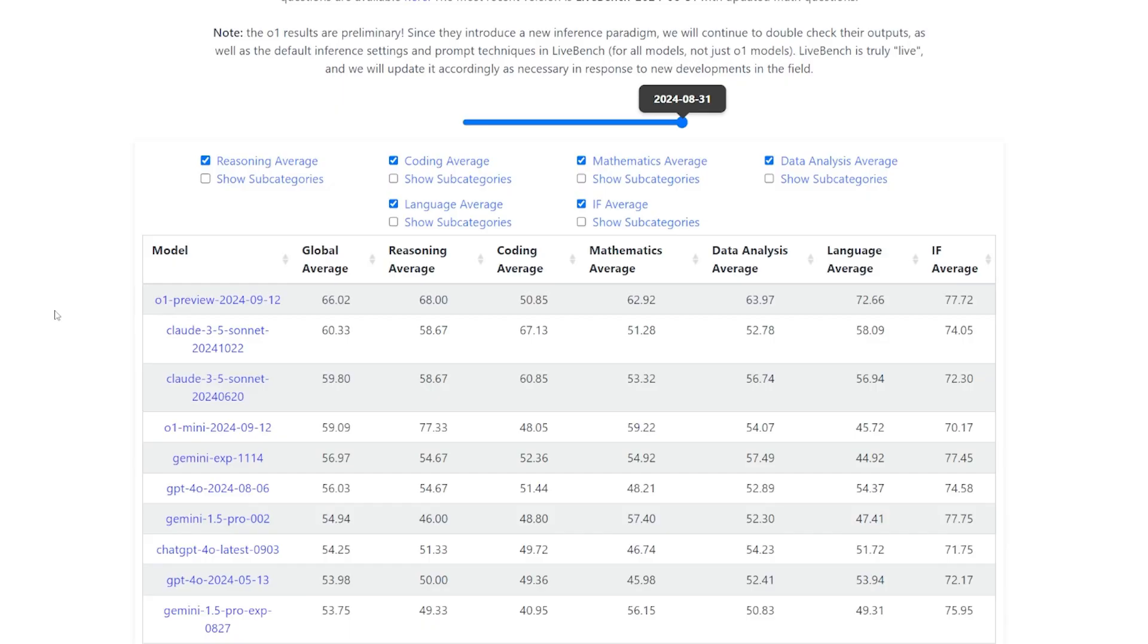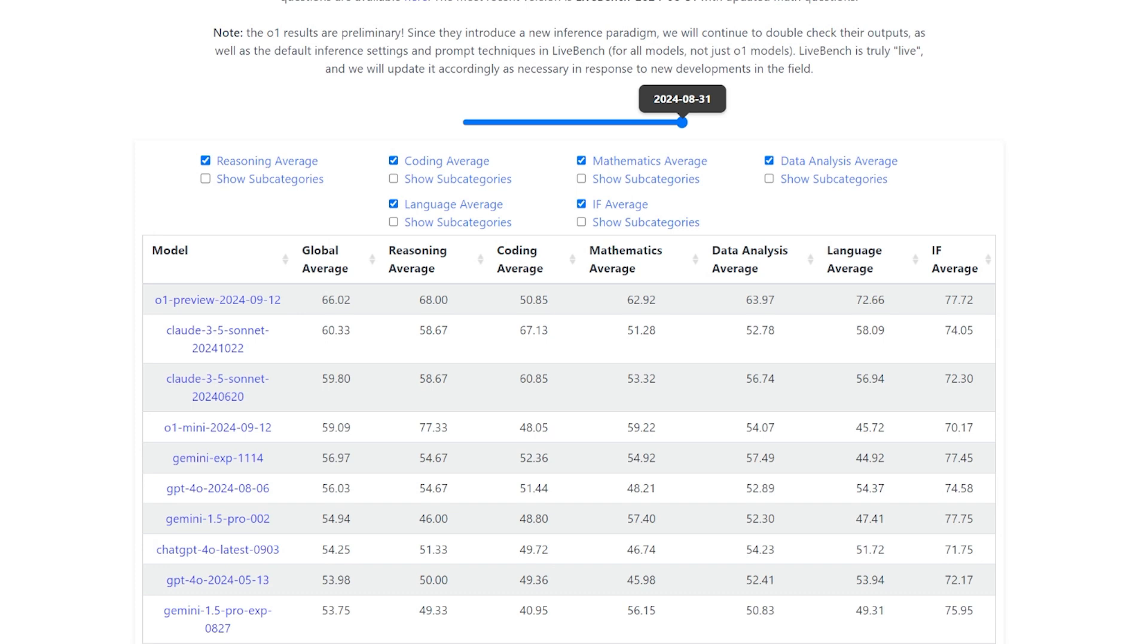This benchmark is called LiveBench. It's one of the best benchmarks out here. This is more realistic, so this is the benchmark we should consider when you look at a new model. They are testing the model in different categories like reasoning, mathematics, data analysis, language, coding. And they rank it based on the total global average.